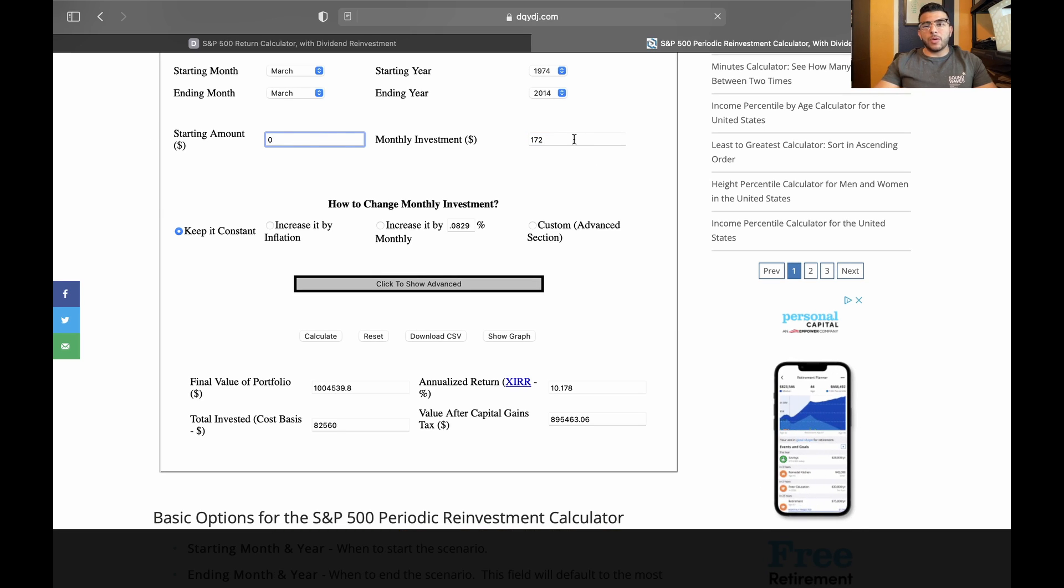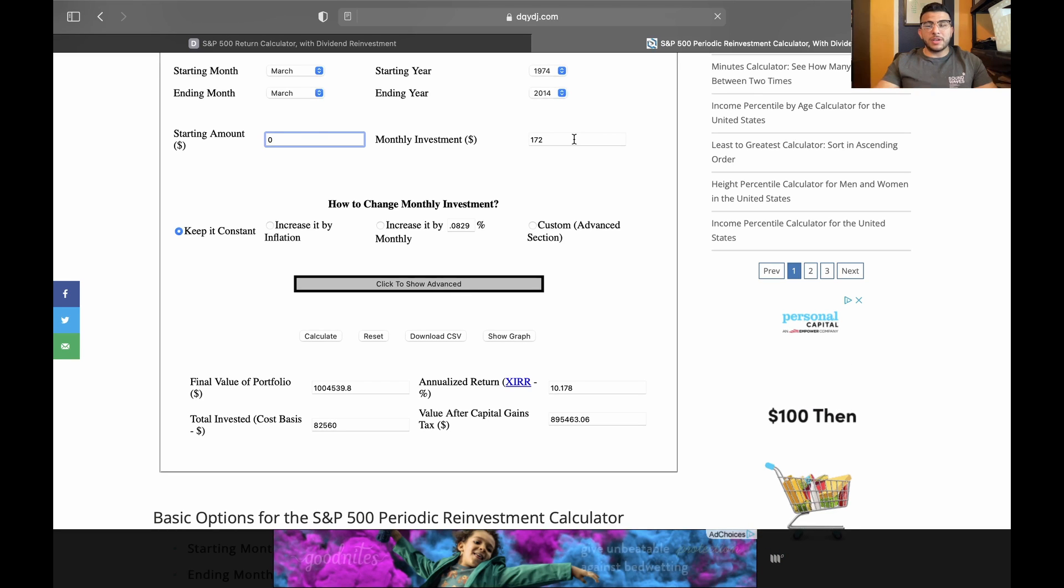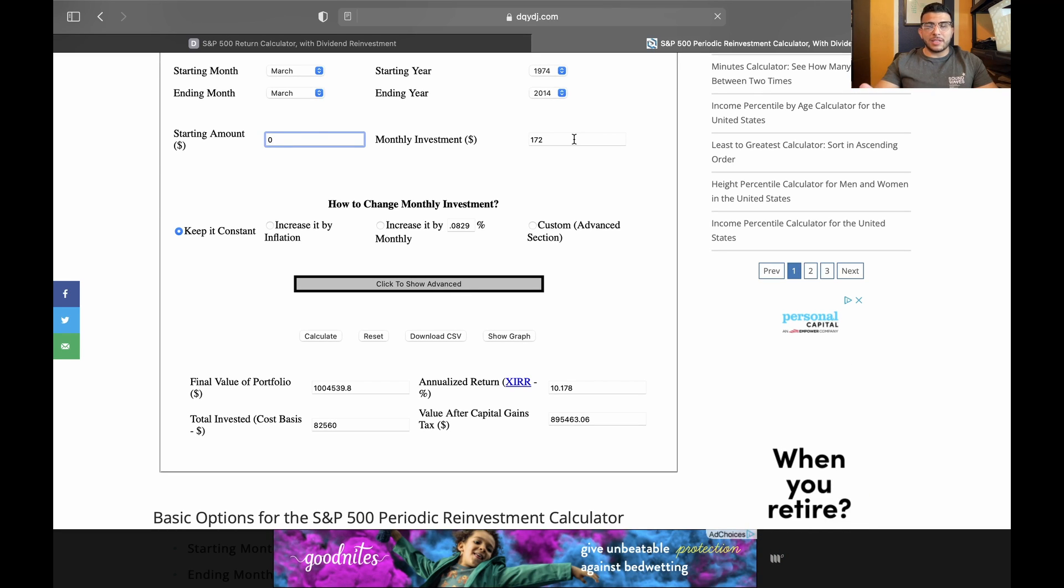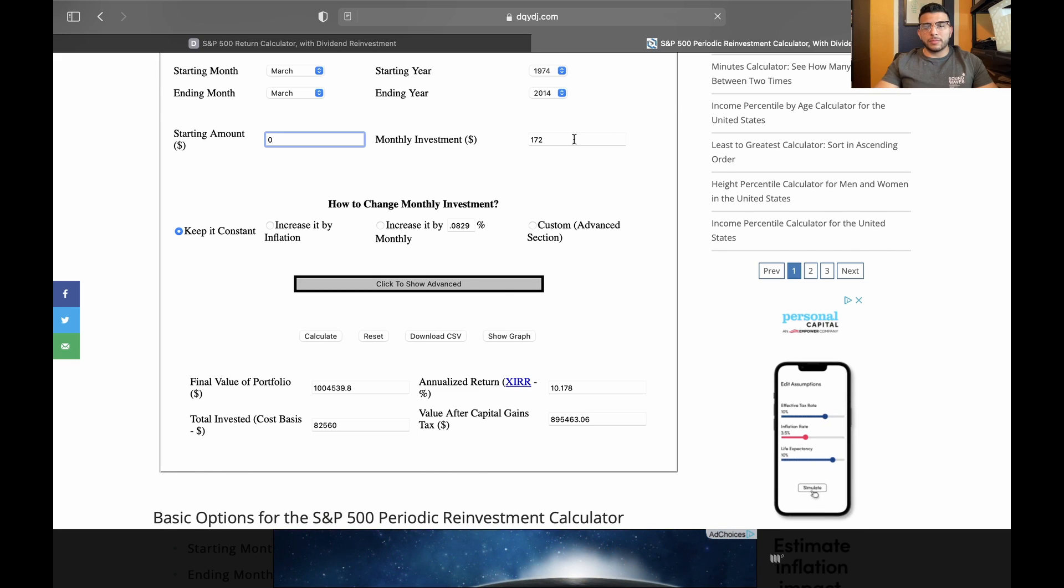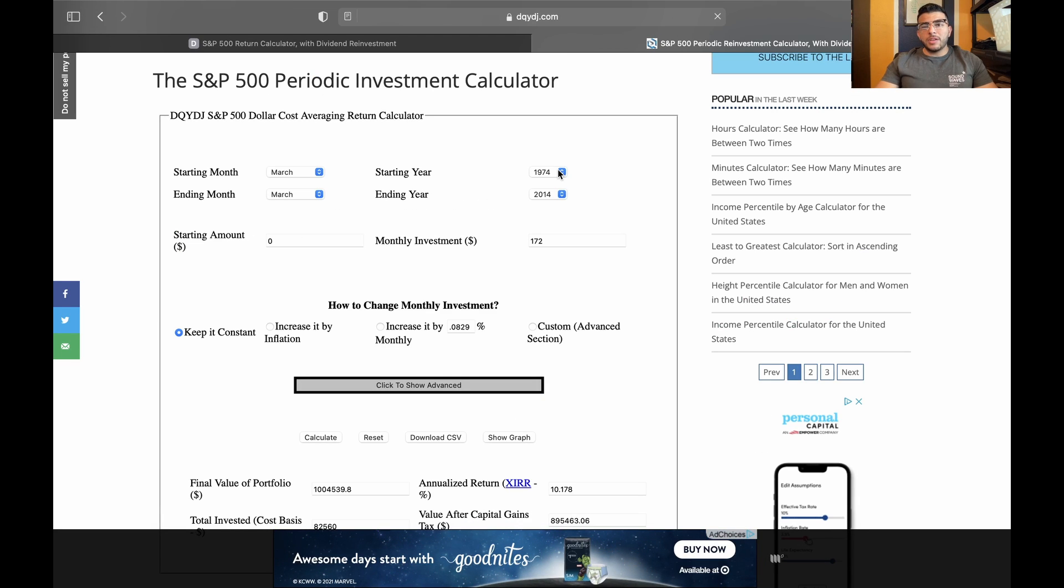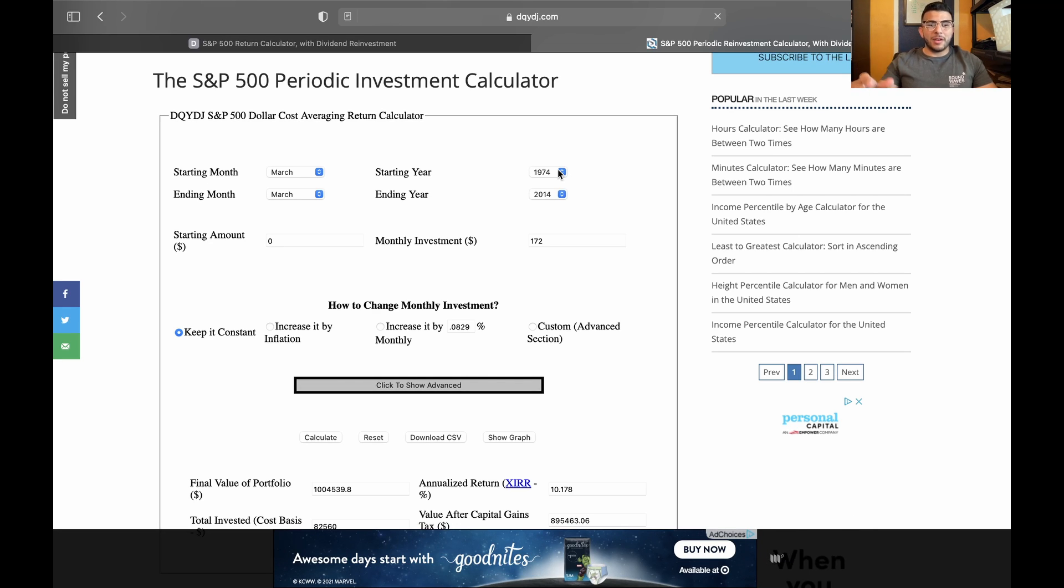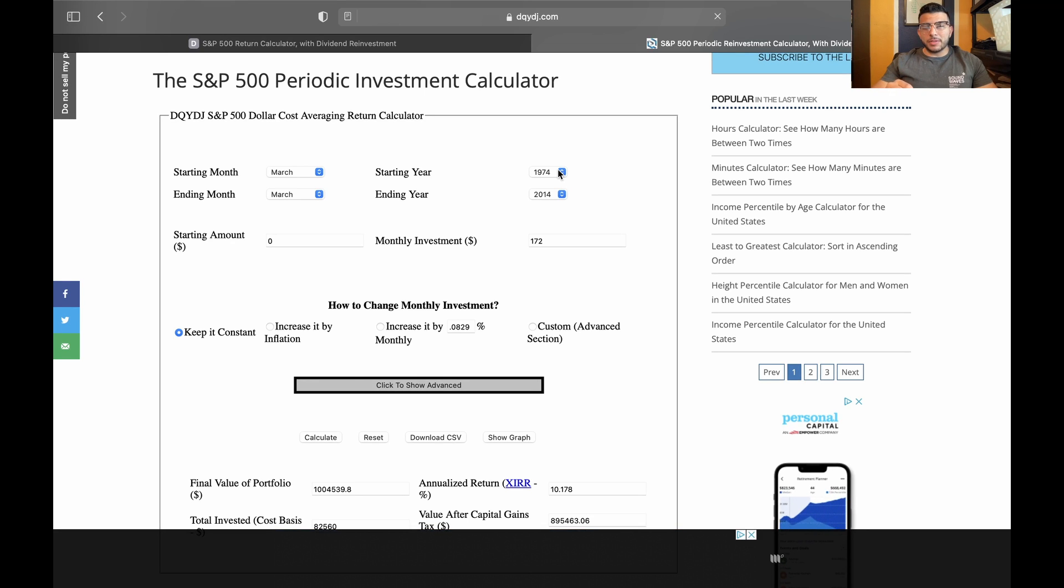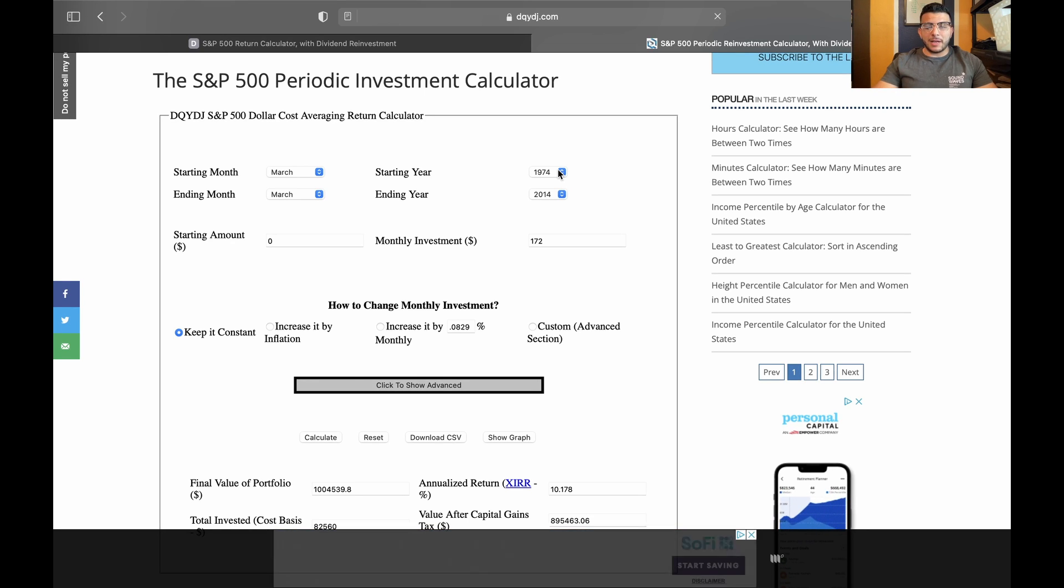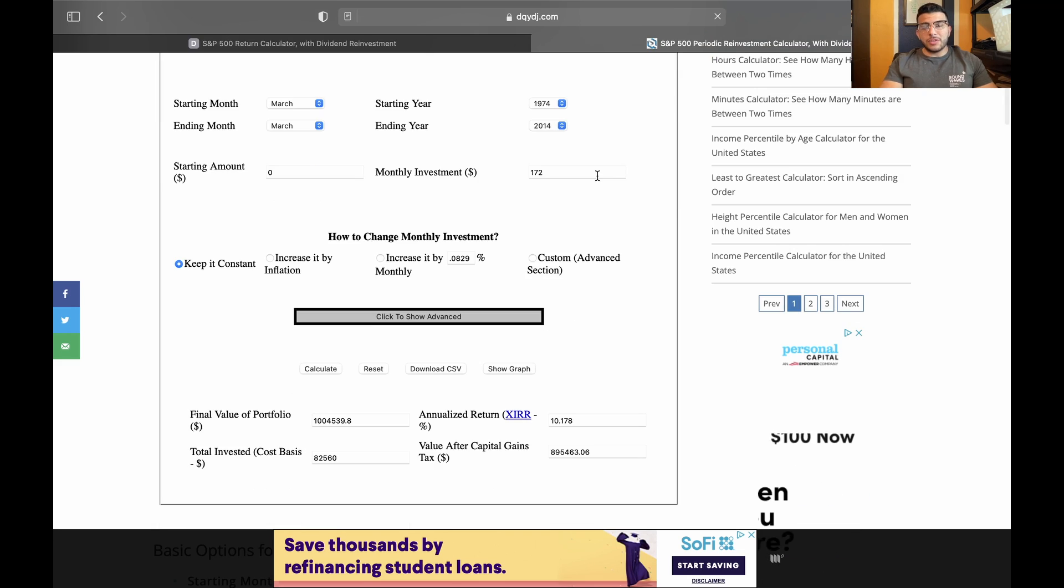So as long as you do $172 every single month from, let's say, $25 to $65, you'll reach a million dollar portfolio. For many people, a million dollars seems like a huge amount. You have to create a company or do something crazy in order to be considered a millionaire. But if you just stay disciplined and put some of these habits in place, like investing $172 every single month, you'll be able to achieve that pretty easily.